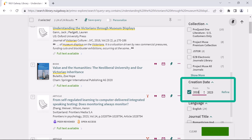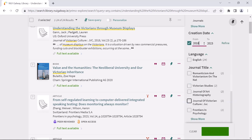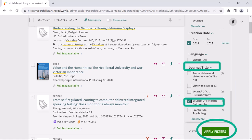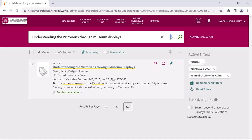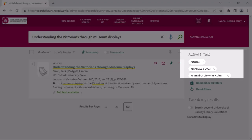Let's say I know it was published in the last 5 years. I can also select the journal title if I know this. And here is my article. In this case it wasn't necessary to do this as I could see the article clearly. However these filters are very useful if you receive a lot of results.